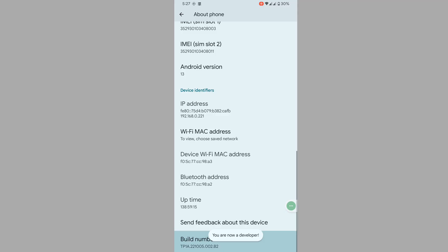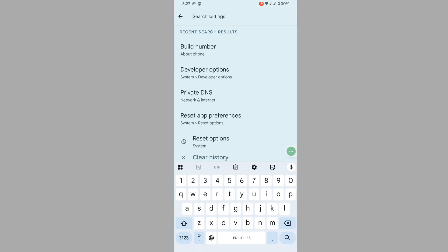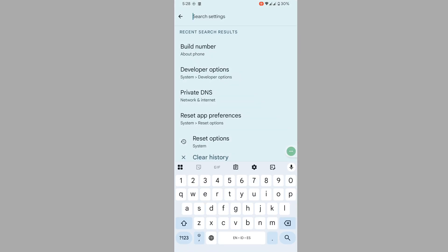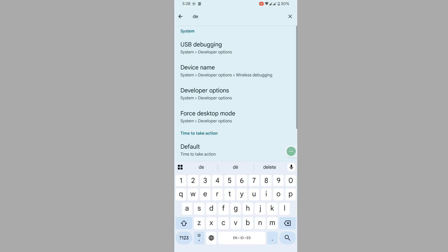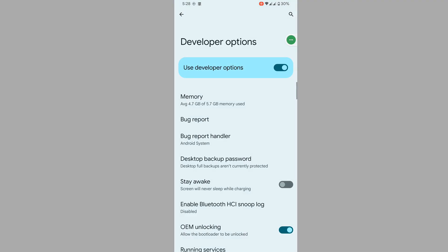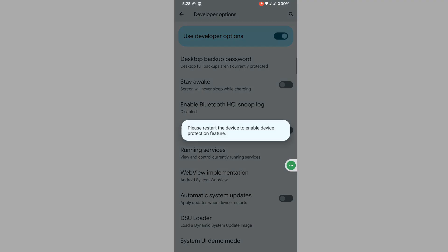Enter the lock screen, then search for Developer Options. Tap on Developer Options, scroll down, and find OEM Unlocking. Disable it, then tap the back button.